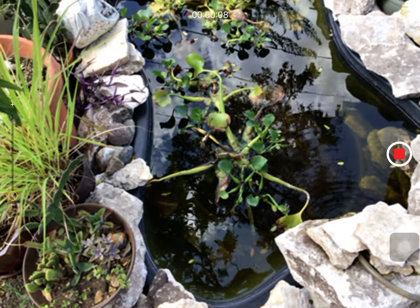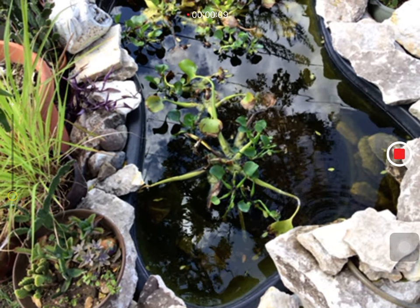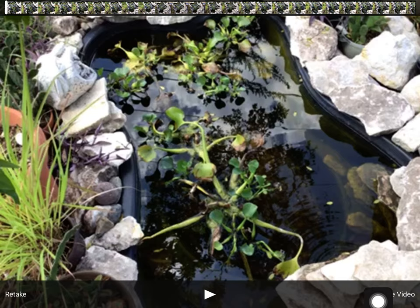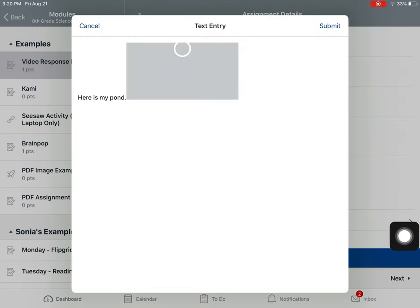So it's pretty cool. I'm going to press stop now. And on the bottom right, it says use video, so I'm going to press that. And it actually is going to insert that video there for my teacher.